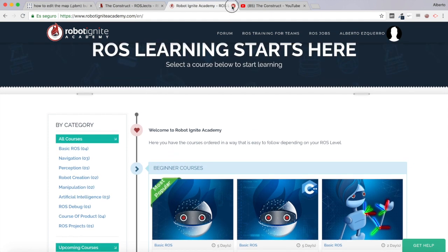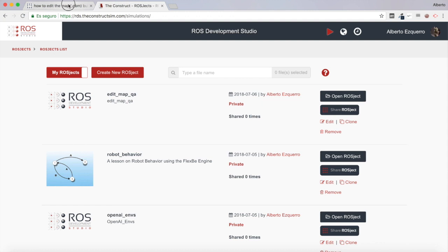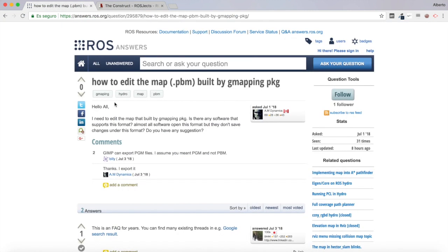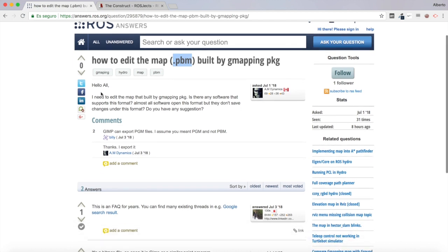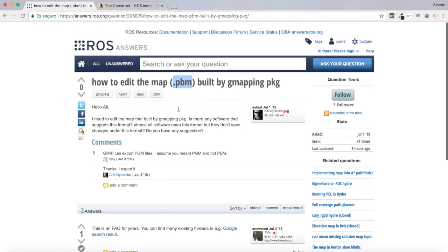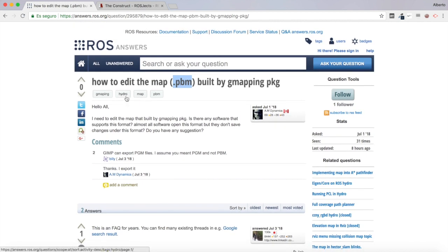As I've said, we will be answering this question. This user asks how to edit the map pgm — this is pgm, I guess he has a typo — built by the gmapping package. He says he needs to edit the map built by gmapping: is there any software that supports this format? Almost all software can open this format but they don't save changes under this format. Do you have any suggestion?